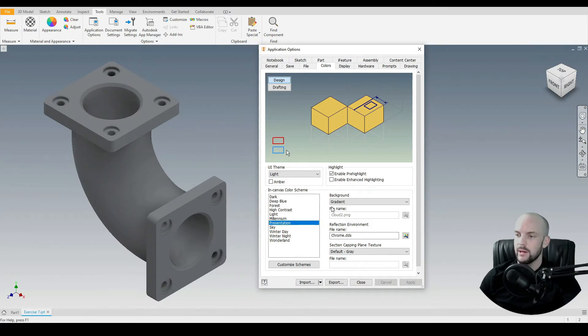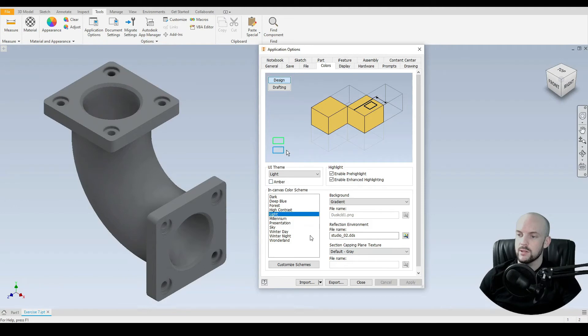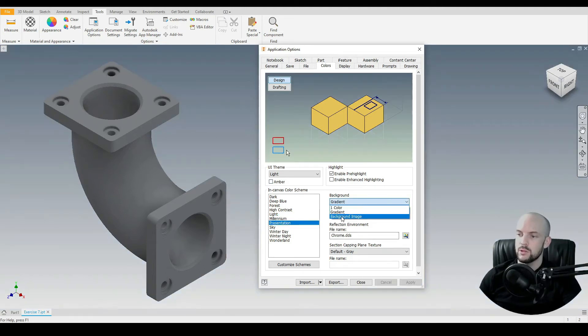We have that nice gradient going on there. I prefer to work in either the Light Gradient, like so, or in the Presentation Gradient like this one we just saw.